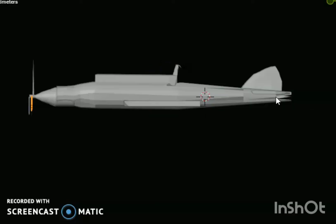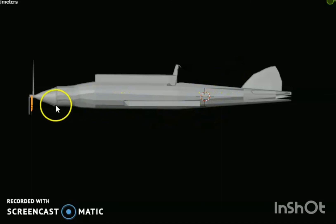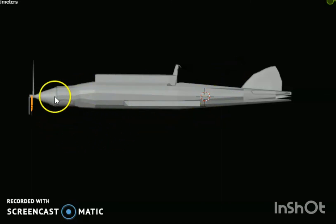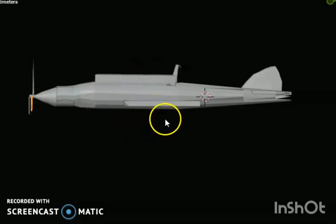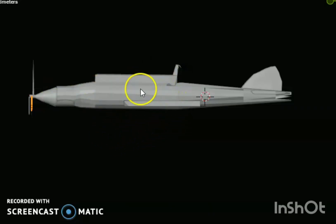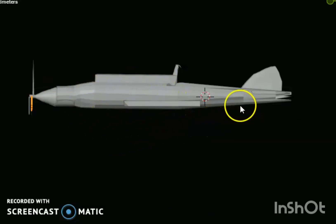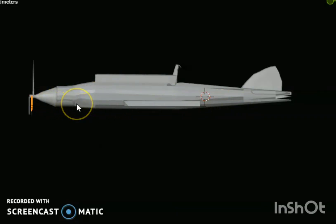This kind of plane was used in World War II. This is a diving bomber. You can see this kind of plane was used in that era.